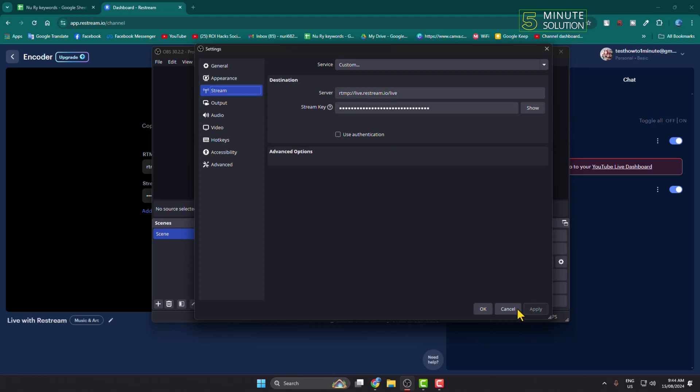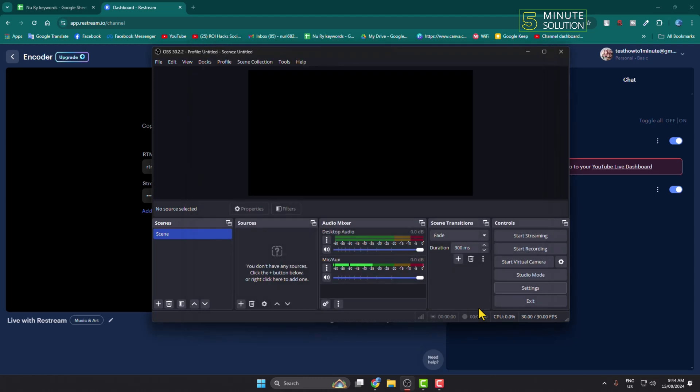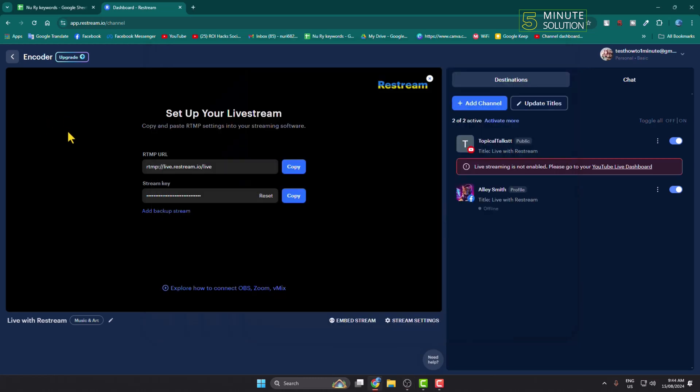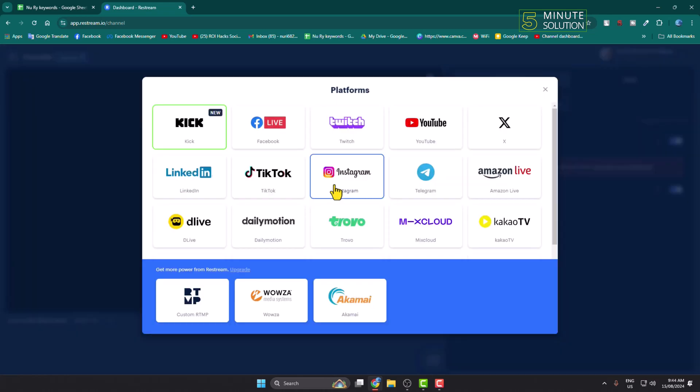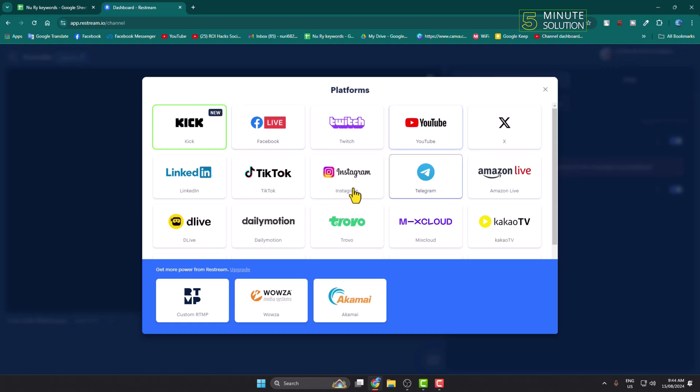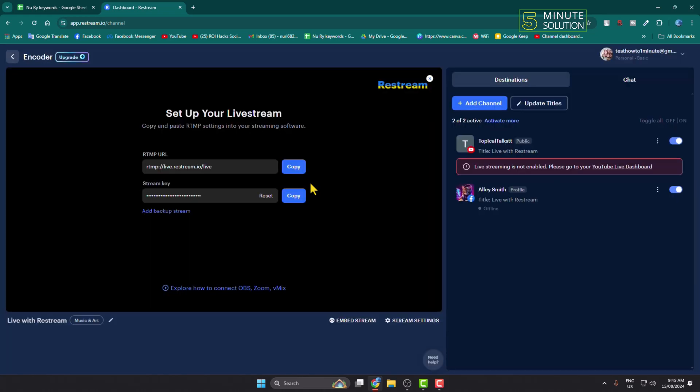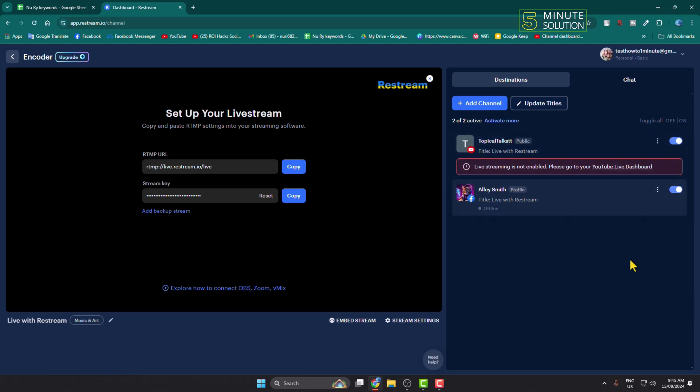Your OBS will be connected to this Restream website. Once connected, here we have to add our YouTube, Facebook, and Instagram. Click on add channel and in this platform list you'll find Facebook, YouTube, and Instagram. As you can see I've already added my YouTube channel and my Facebook. You can add your Instagram also.